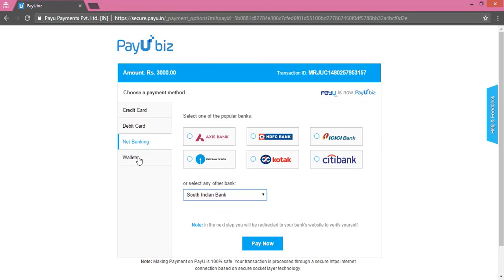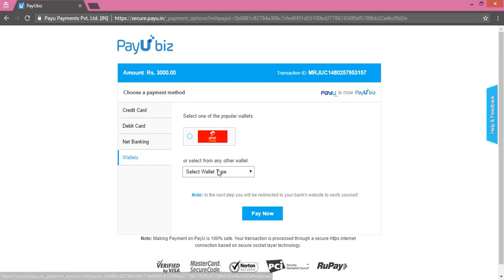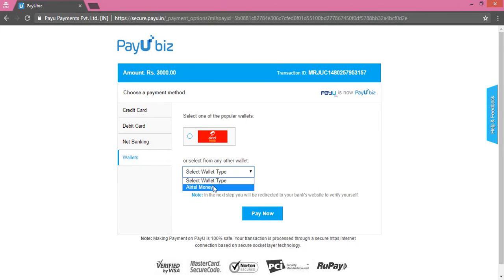You can also pay via wallets. Click on Wallets, select the wallet type, and click on Pay Now.